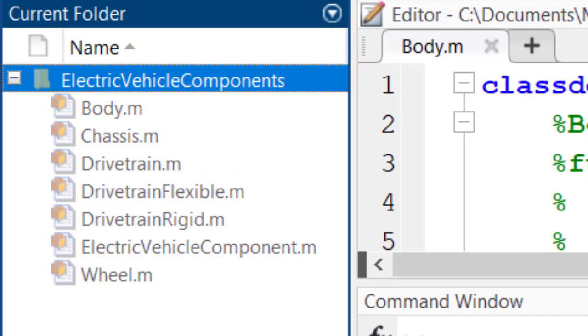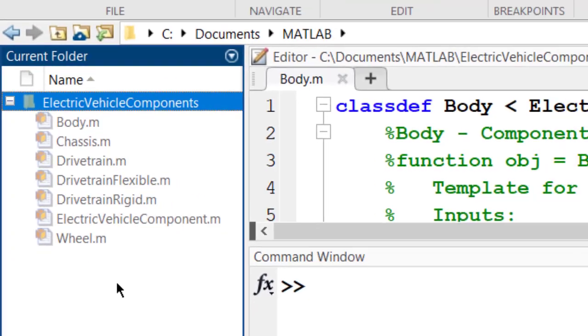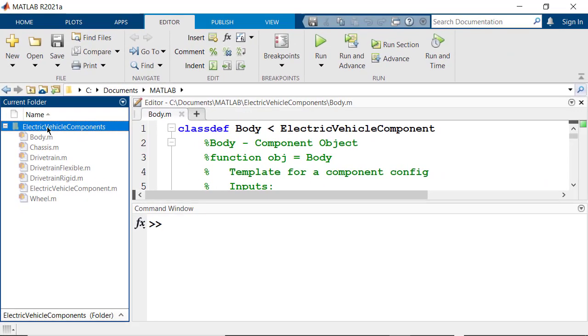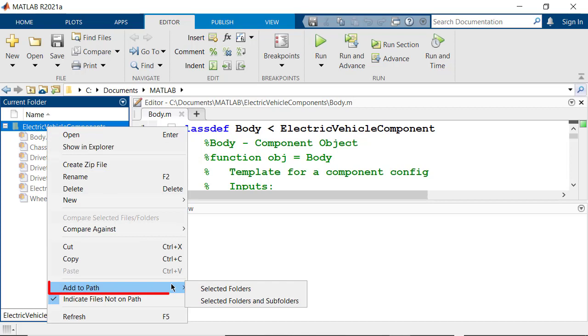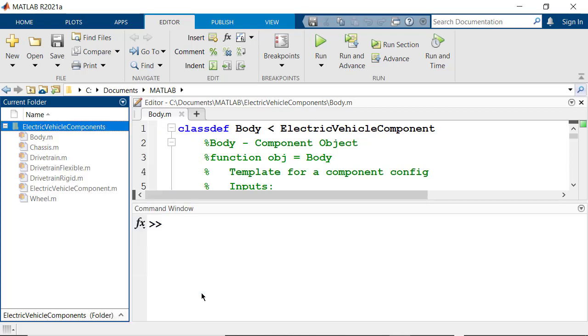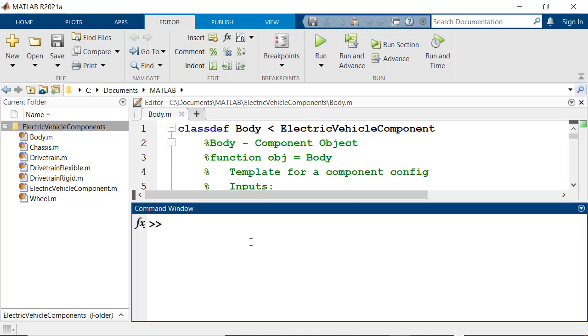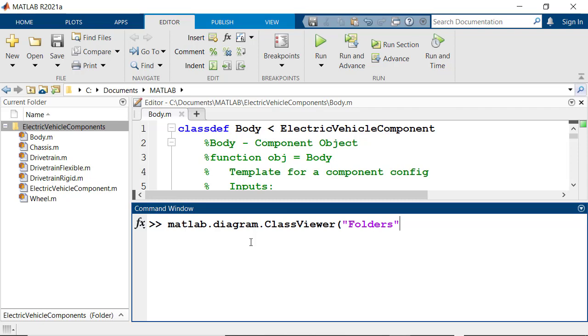The first thing you'll need to do is add the folder to the path. Right-click on the folder and then click on Add to Path. Once the folder is on the path, you can launch the Class Viewer from the command window using the command MATLAB Diagram Class Viewer and specifying the folder where your source code is located.